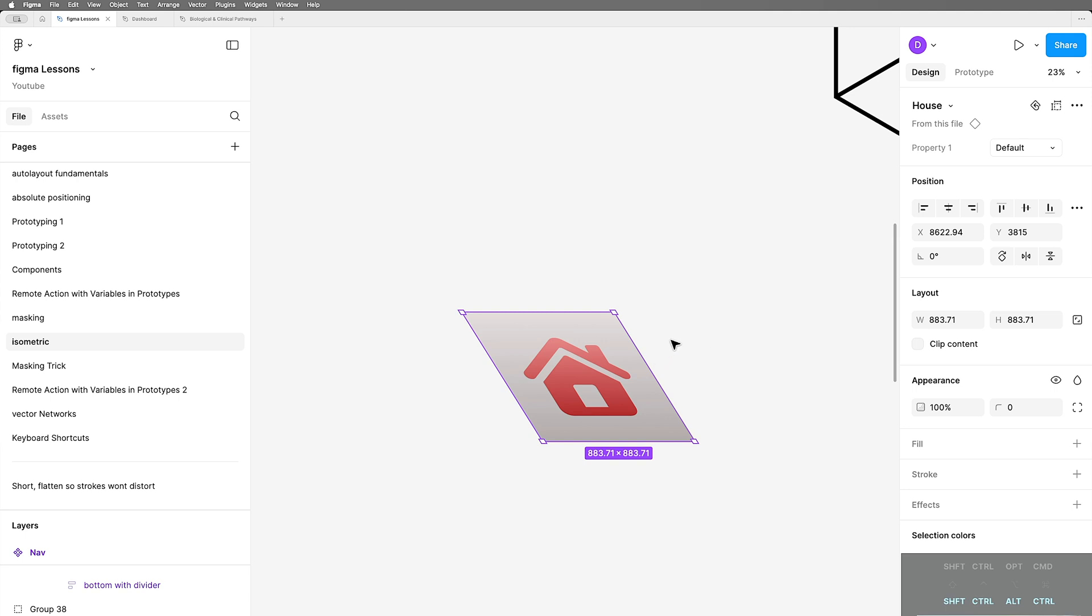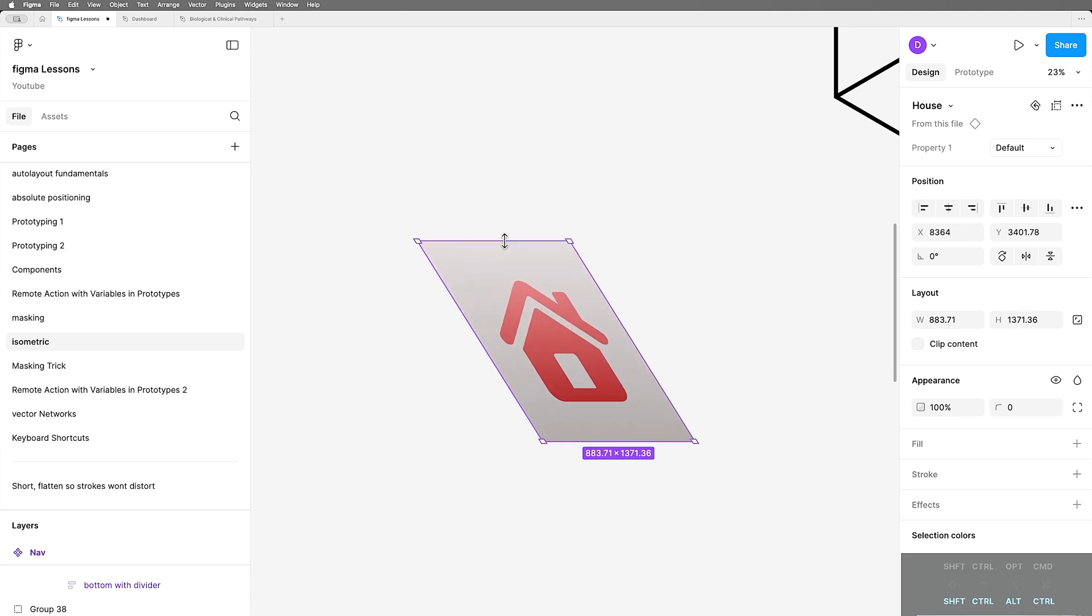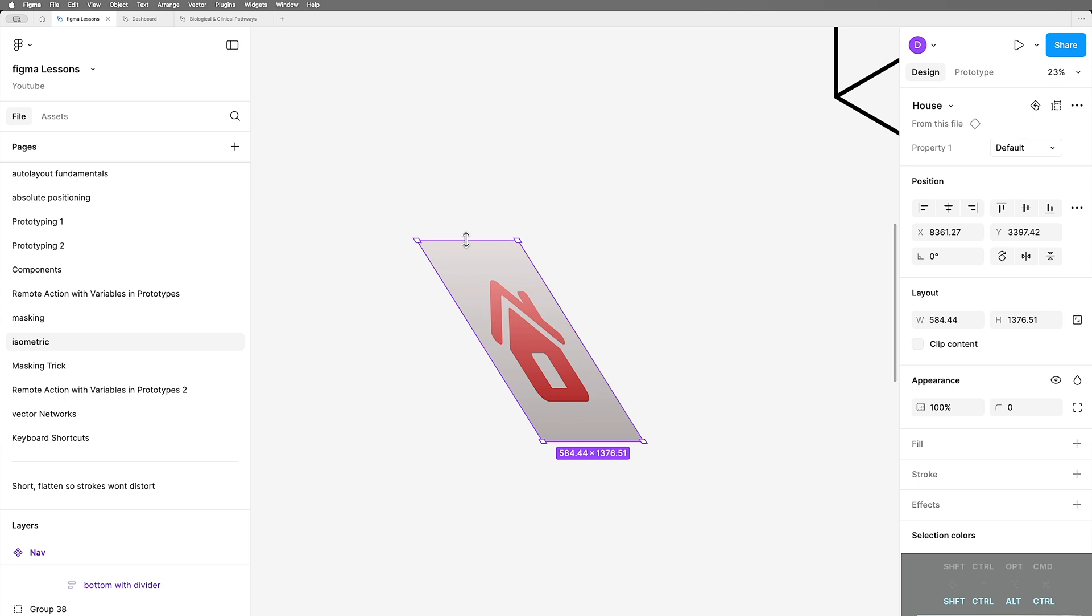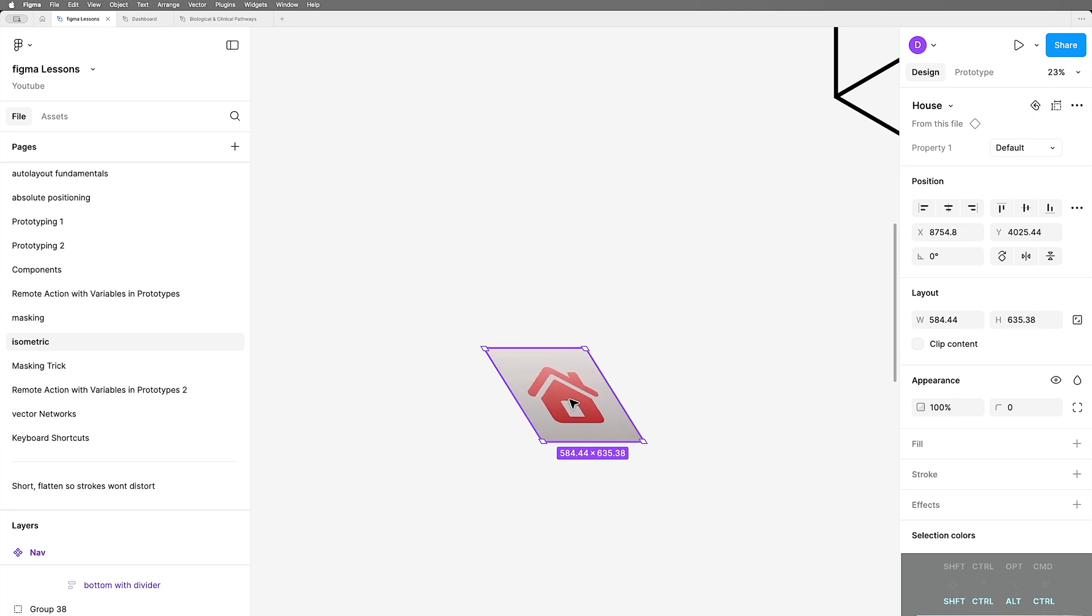Now Figma doesn't support skew. And yet not only do I have a box that's skewed, it honors the skew as I move the sides. And this is still linked to the original component so I can make changes in it as well. This is really interesting because there's no setting whatsoever on the properties panel that indicates that this is skewed.